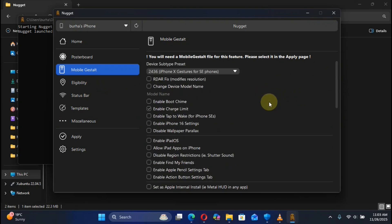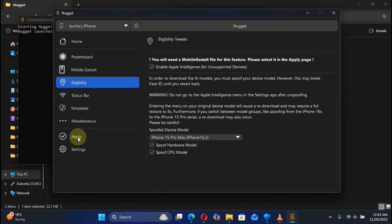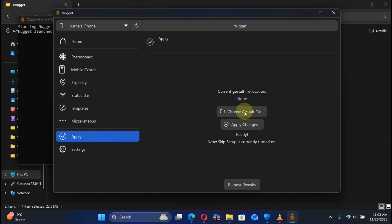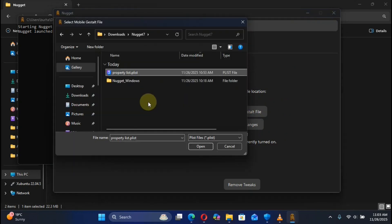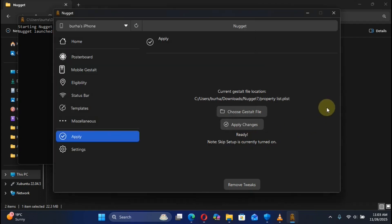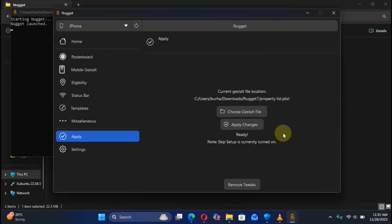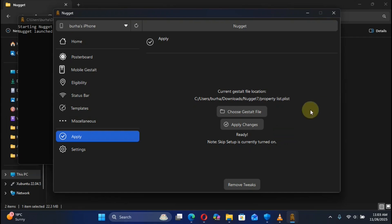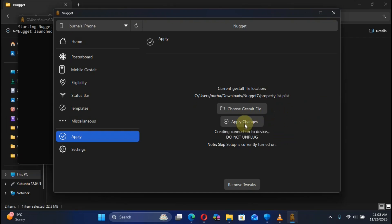To apply your Mobile Gestalt tweaks, hit Apply, then hit Choose Gestalt File, choose the plist file you got from your device to the computer, and hit Open. Before you apply changes, make sure that you turn off Find My iPhone or Find My iPad. Once done, you can safely enable it.